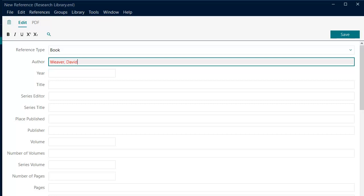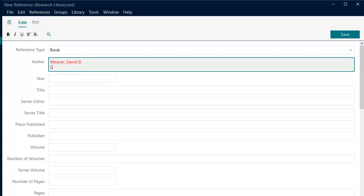We recommend using the format Last Name followed by a comma and space then the first name or initials. Use the correct capitalization when entering author information as EndNote will display the names as entered. If the source has multiple authors, enter each author on a new line.